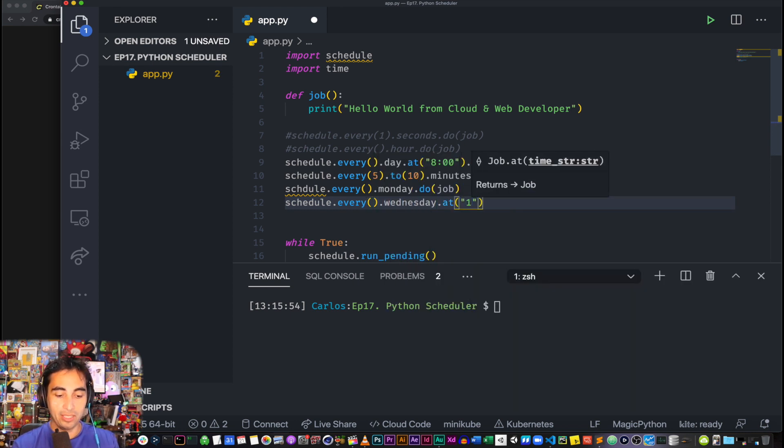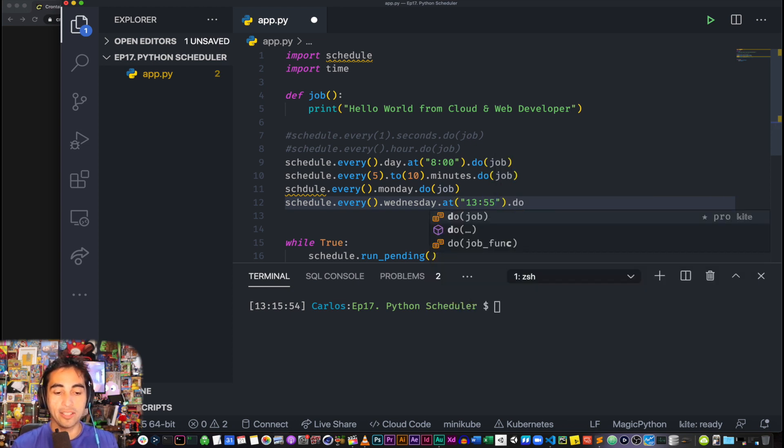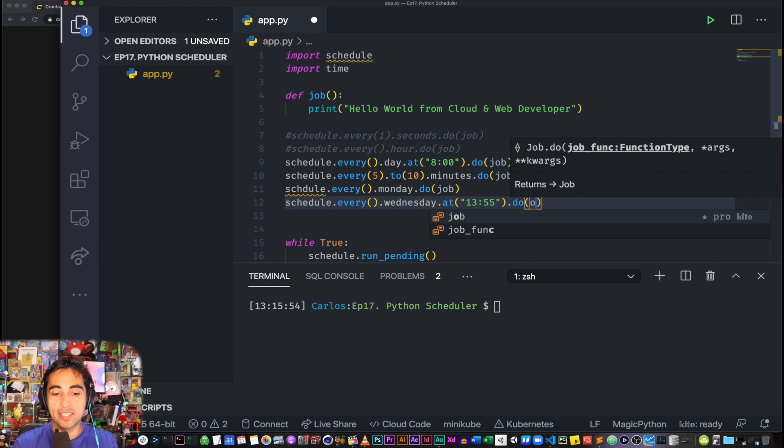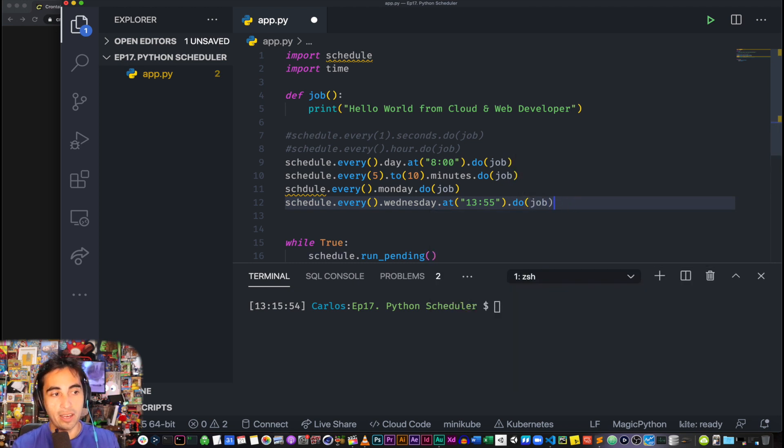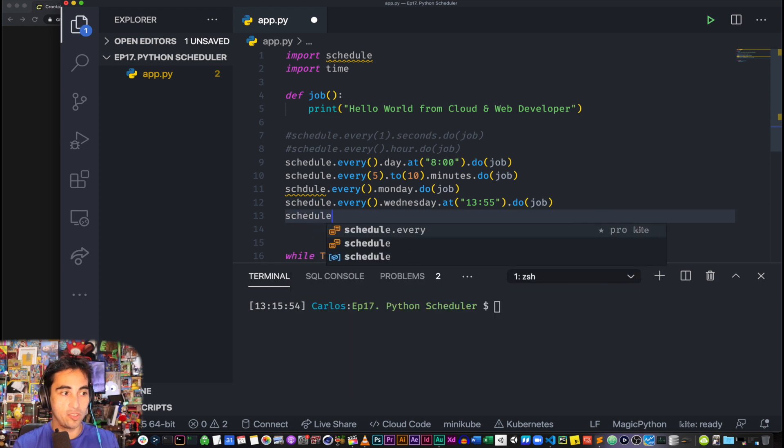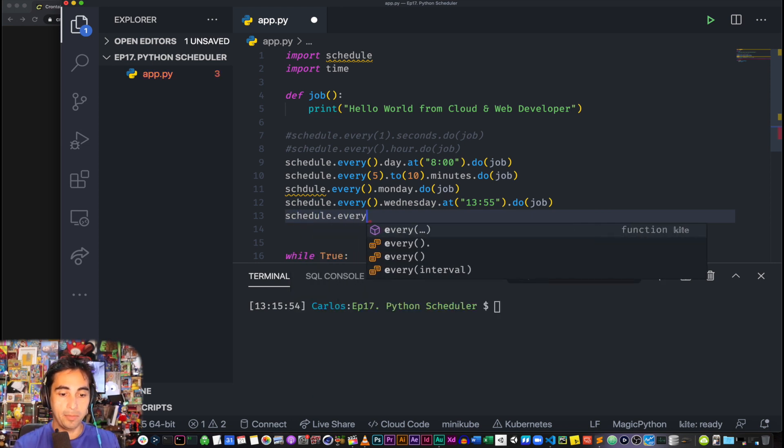Schedule.every().wednesday.at, say 13:15.do(job). So this is gonna, every Wednesday at 1:55 p.m., it's gonna call your job.